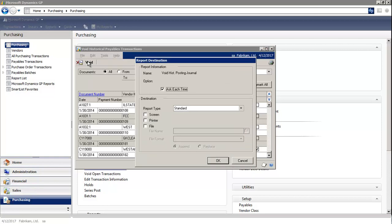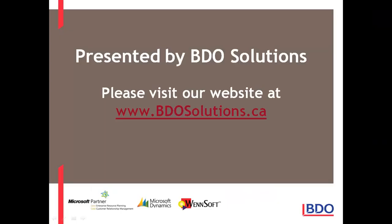The history report shows this payment as voided. Please visit our website at www.bdosolutions.ca